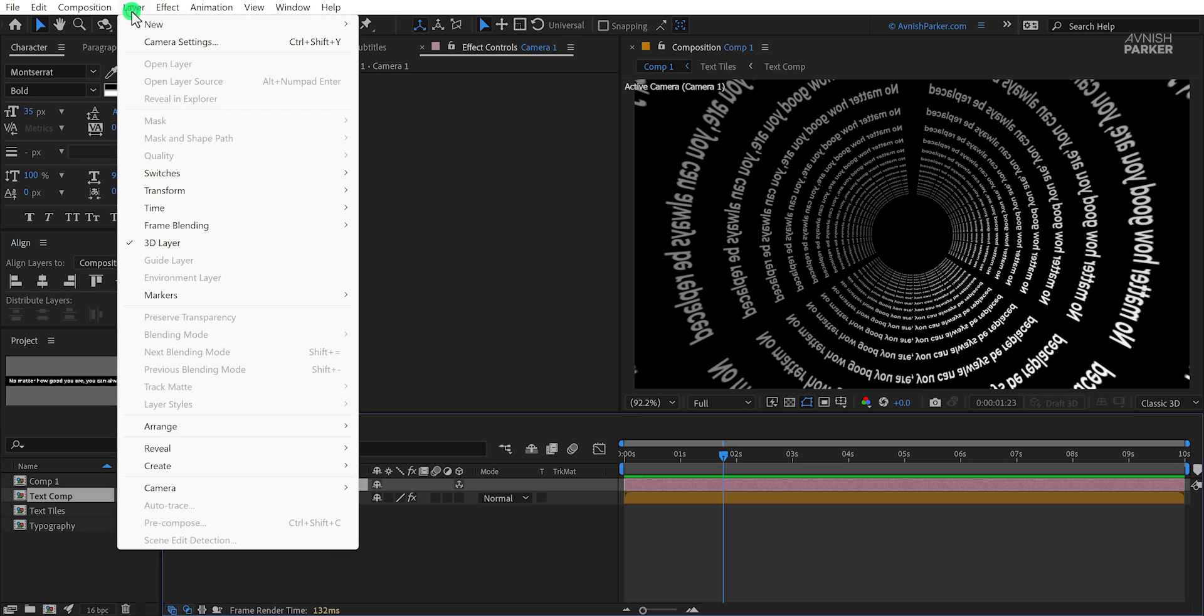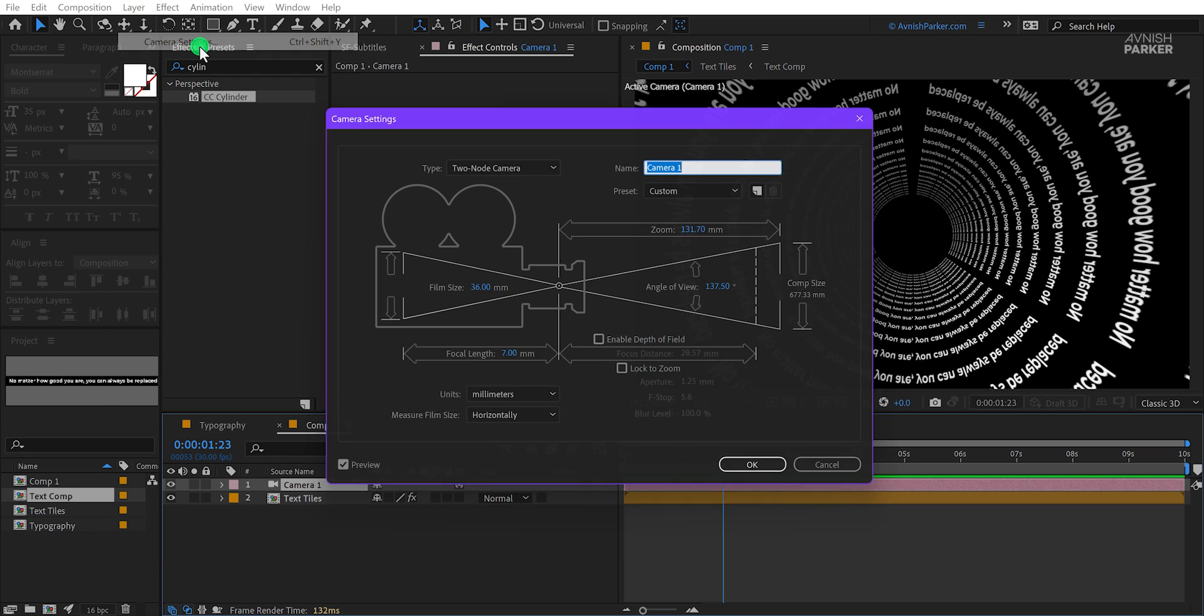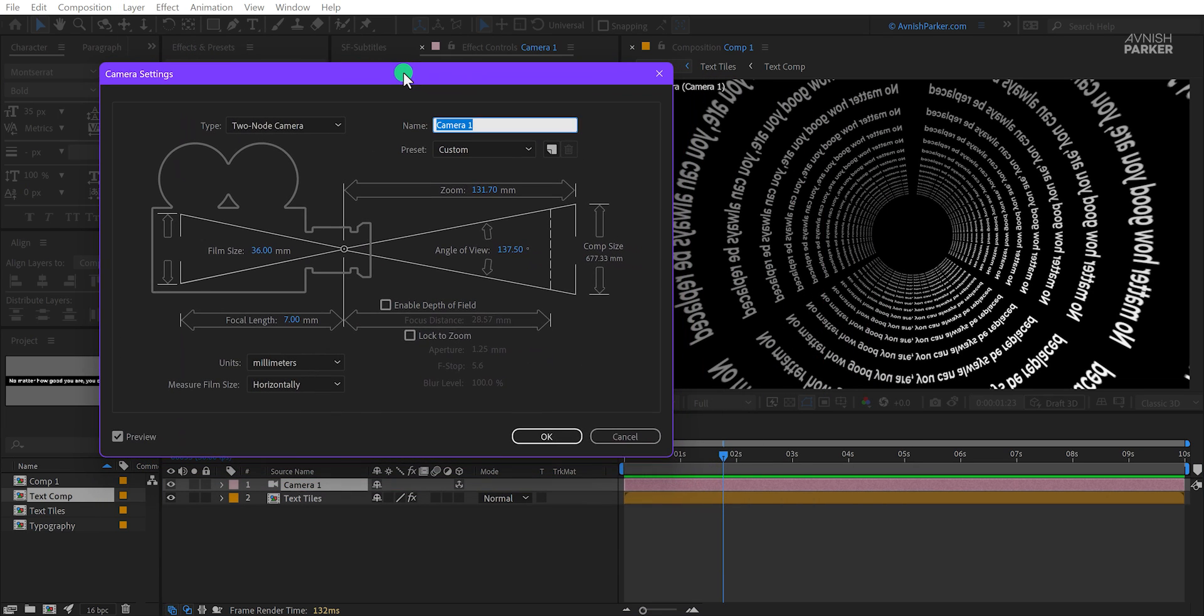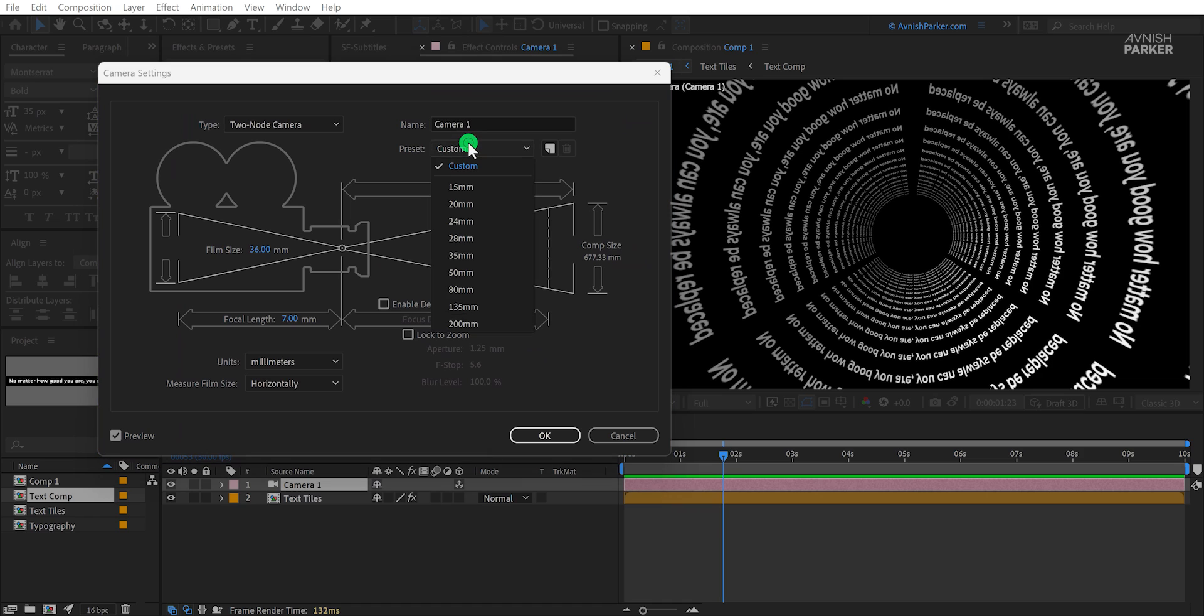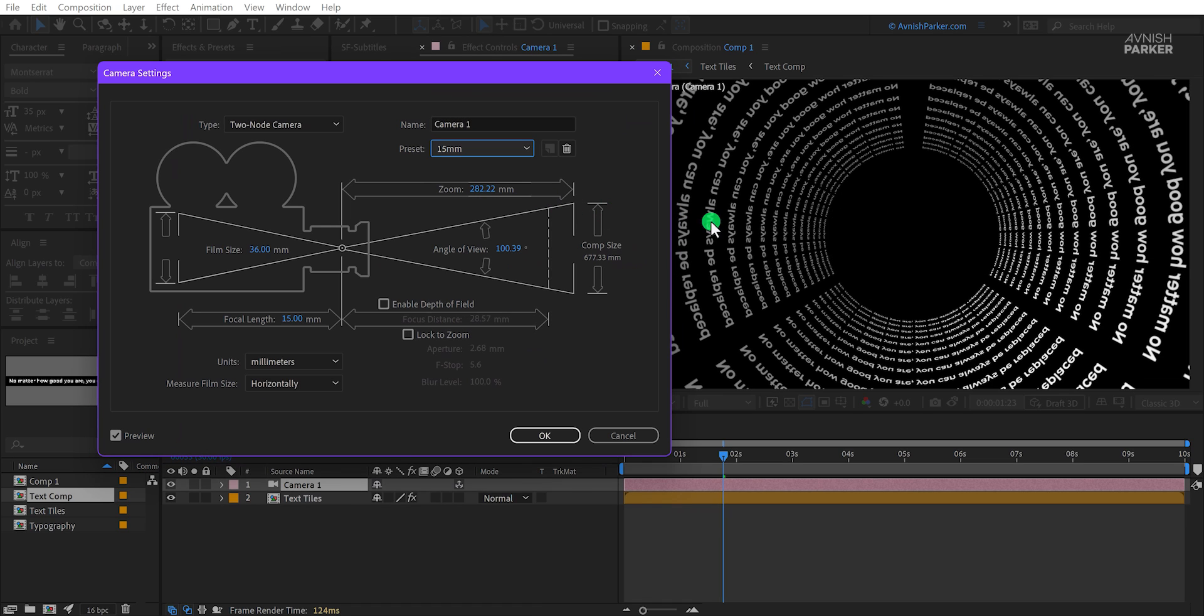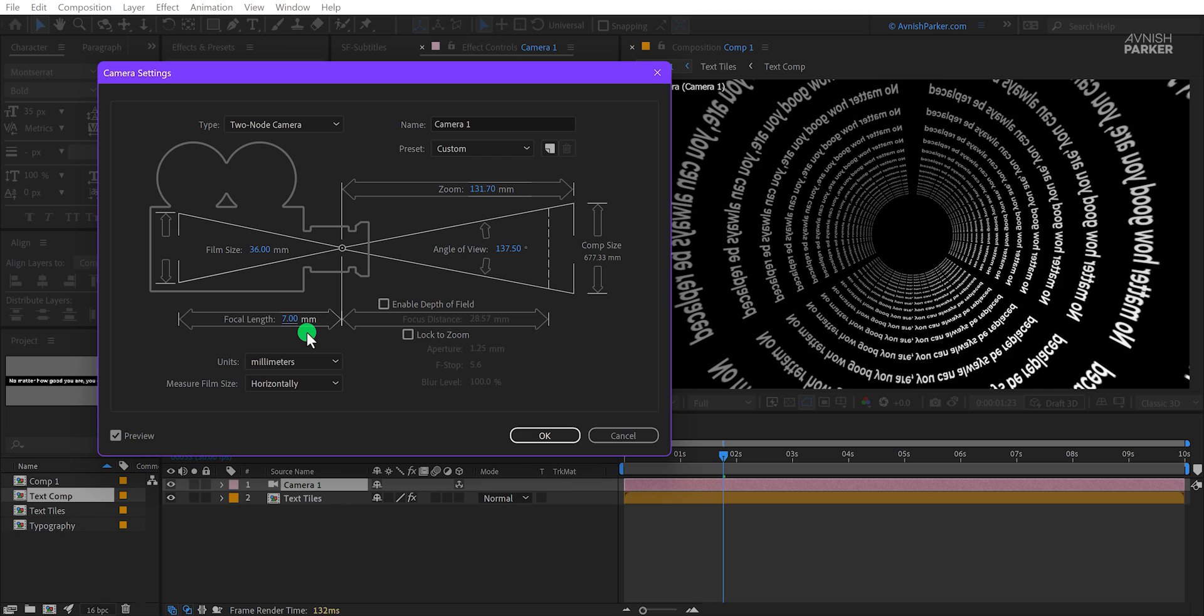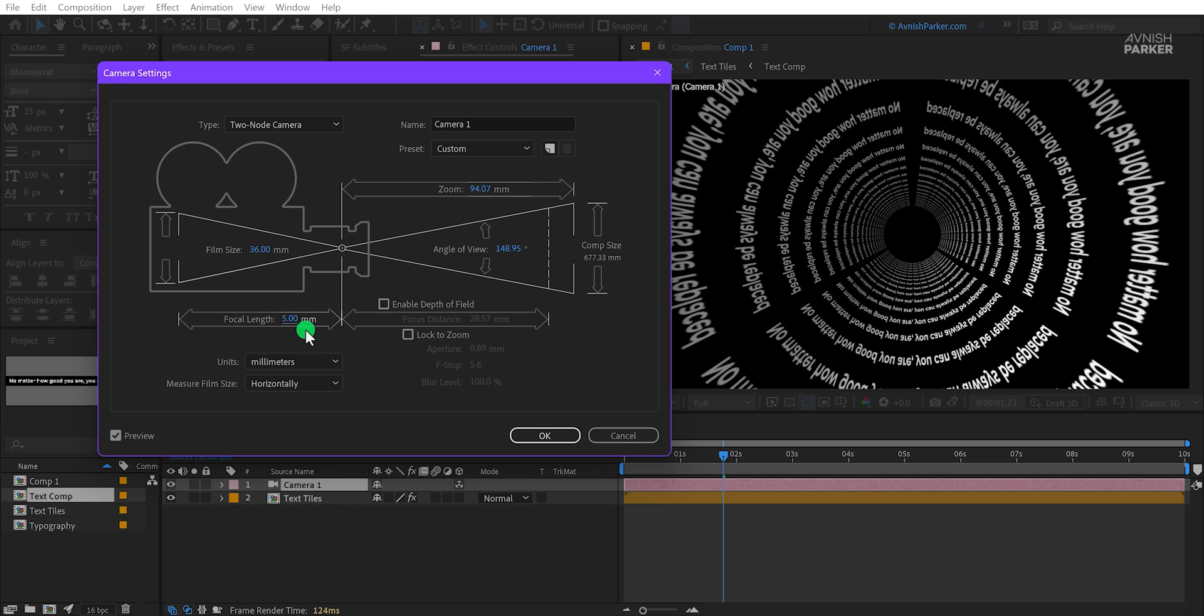In case you change the focal length of your camera, you can get a different look. Now if I change the focal length to a different one, I can see that the look is changing. This text effect will look better with only a wide focal length. Let's change the focal length to 5 mm and this is looking much better.